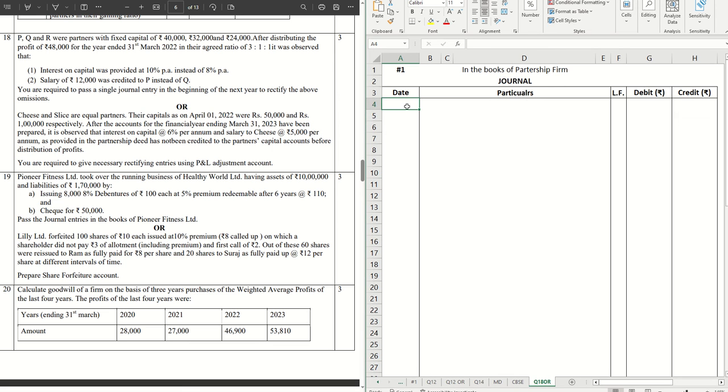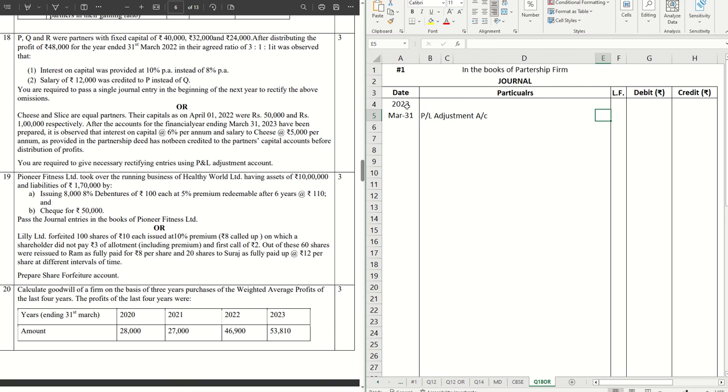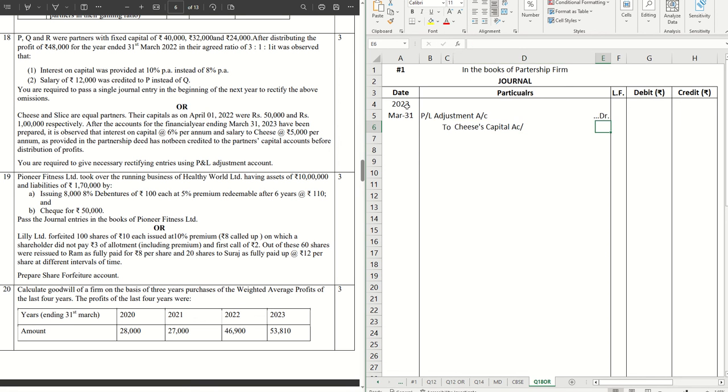So these are all happening on the last day of the financial year, so we can put the date as March 31st. The first one is we are providing them the interest on capital, which is straightaway P&L adjustment account debit to the respective partners' capital account. So P&L adjustment account debit to Cheese's capital account, to Slice's capital account.